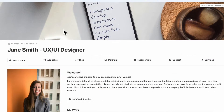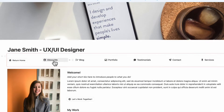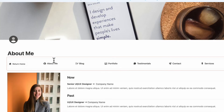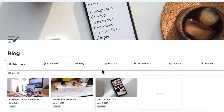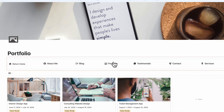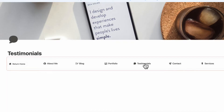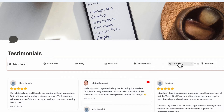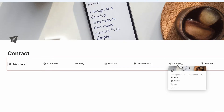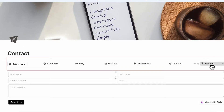Going through all the pages, we have an about me section, a blog, a portfolio, testimonials, a contact page, and services.